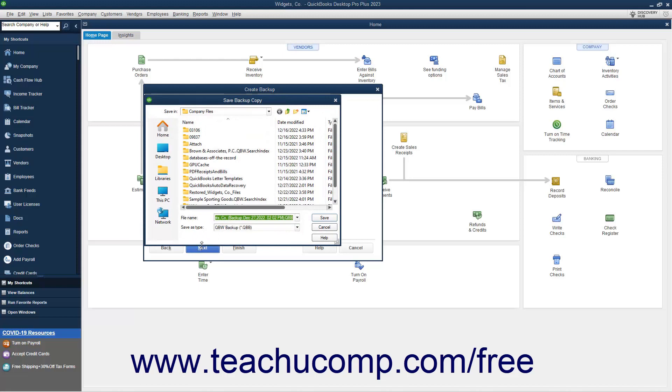If saving a local backup copy right now, then QuickBooks opens the Save Backup Copy dialog box where you can change the file name or destination folder of the backup copy if desired. It defaults to saving into the folder you selected earlier in the Backup Options window. To create the local backup copy, click the Save button.